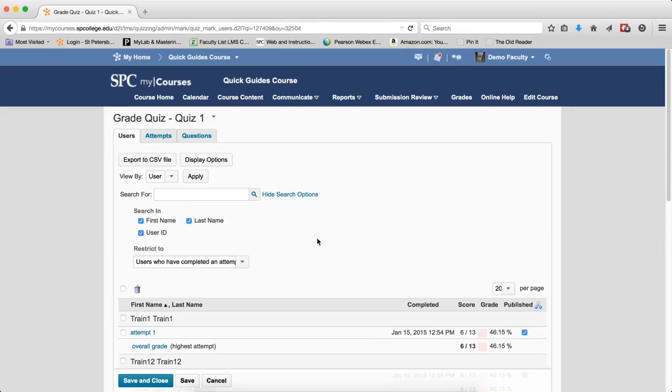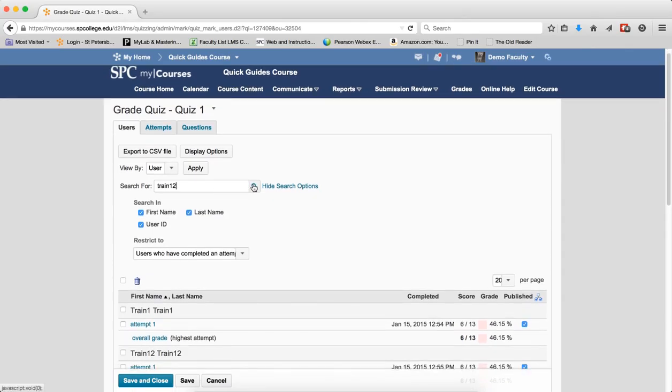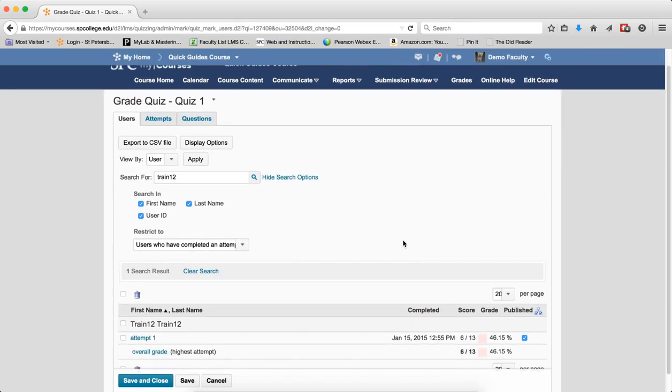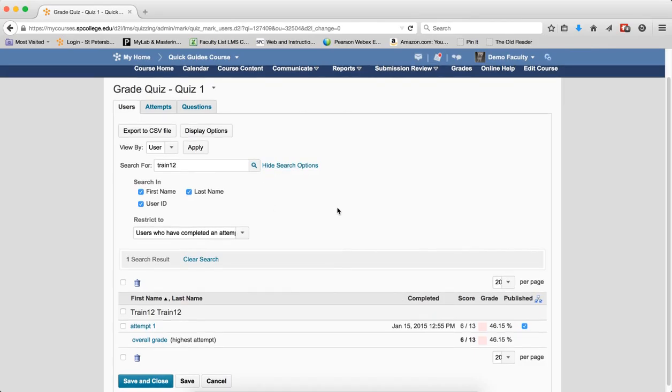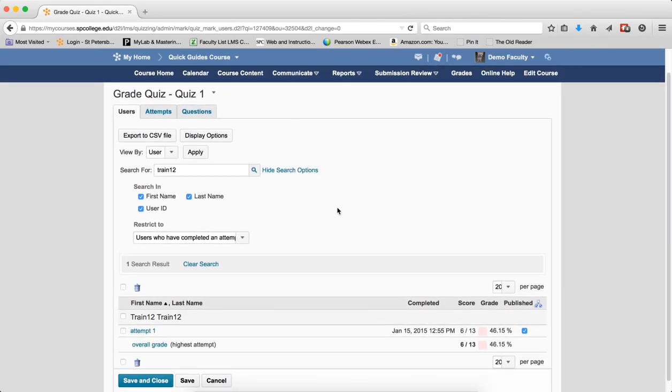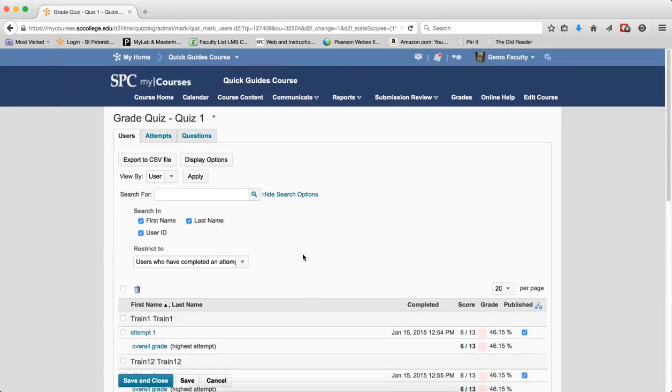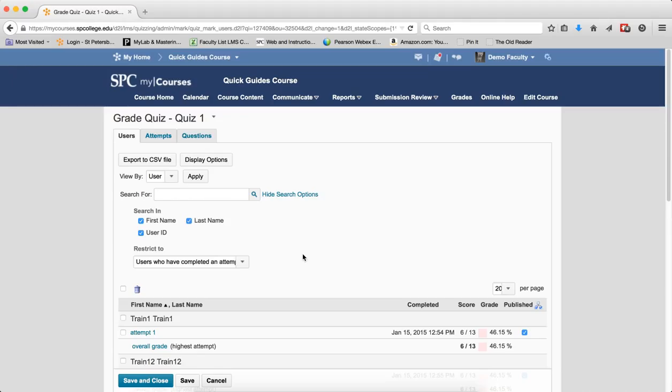If you wish to search for a specific student, you can enter the student's name in the search for and click the search icon. This will filter it so you'll see there's only one search result. It will tell you the student's name and you can actually look at their attempt and their overall grade. This is really nice if you're looking for a specific student and you have 50, 60 students that have taken the quiz. You don't have to scroll through and find them. What you want to do is click the clear search because my courses will remember the search the next time you view the submissions.